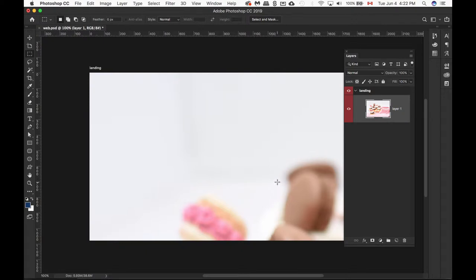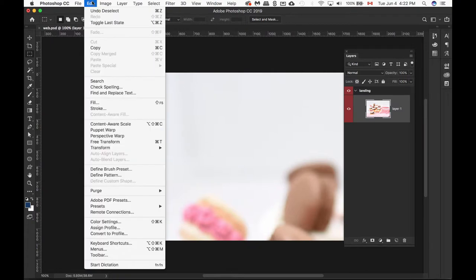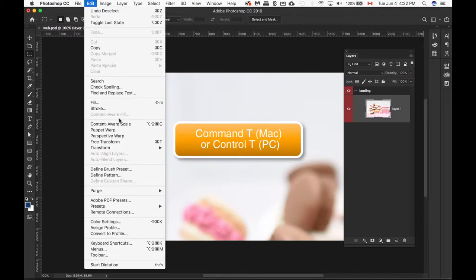What we have to do now is we have to do a free transform on this image. To do a free transform, we go to Edit or Command T or Control T.